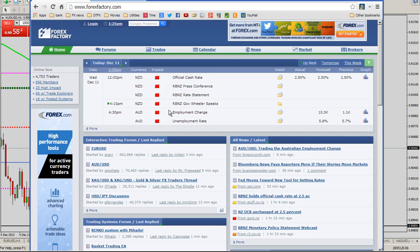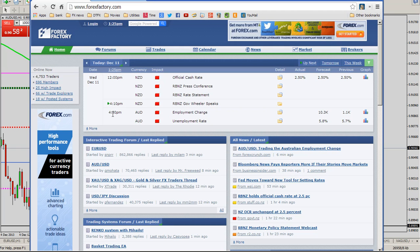Today, the big deal that we have coming up are the employment numbers from Australia. We have employment change and employment rate — that's coming out at 4:30 p.m. Pacific, Los Angeles, America time — and that is going to be craziness, so that's about three hours from now.